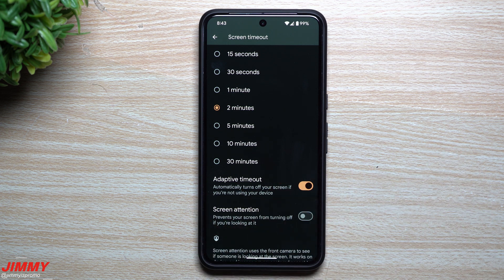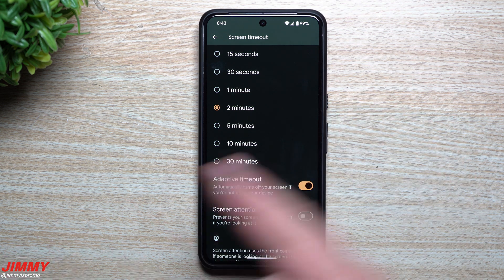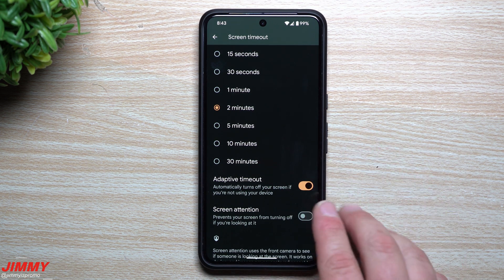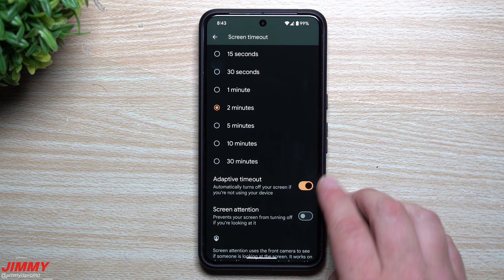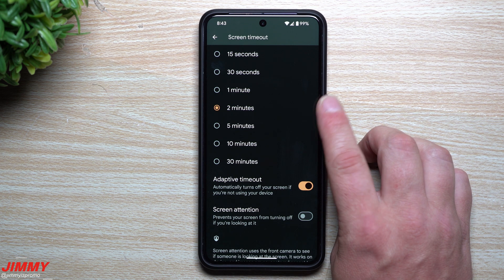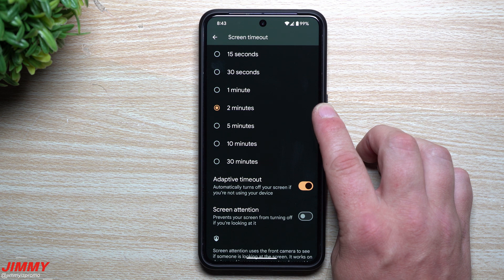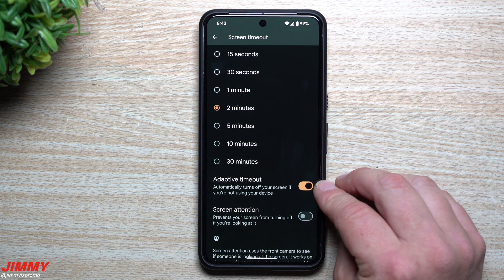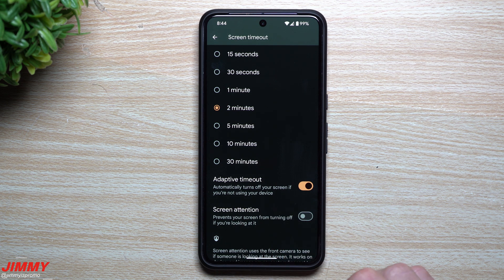Now there's 'Adaptive Timeout,' which is going to learn all of your usage patterns. I don't know if it'll know that I always set it to two minutes, leave, and come back within that window — or if it'll decide I'm done after a minute. I haven't fully tested it but I'm curious and excited, because maybe it'll learn that I always pick it up just before the two-minute mark and leave it on slightly longer. You now have the ability for adaptive timeout, which automatically turns off the screen if you're not using it.